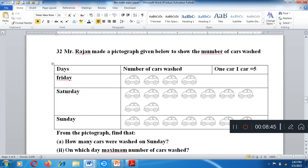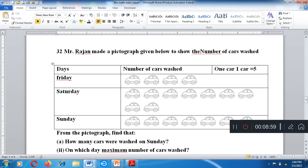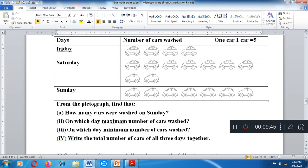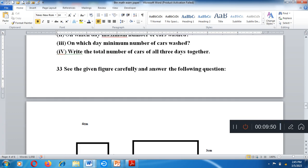Section D — data handling questions. A pictograph shows number of cars washed. One car image equals 5 cars. From the pictograph: how many cars were washed on Sunday? Counting the images: one, two, three, four, five, six, seven, eight, nine — that's 9 images, and 9 times 5 equals 45 cars. Find on which day the maximum number of cars were washed, on which day the minimum, and write the total number of cars washed during three days together.